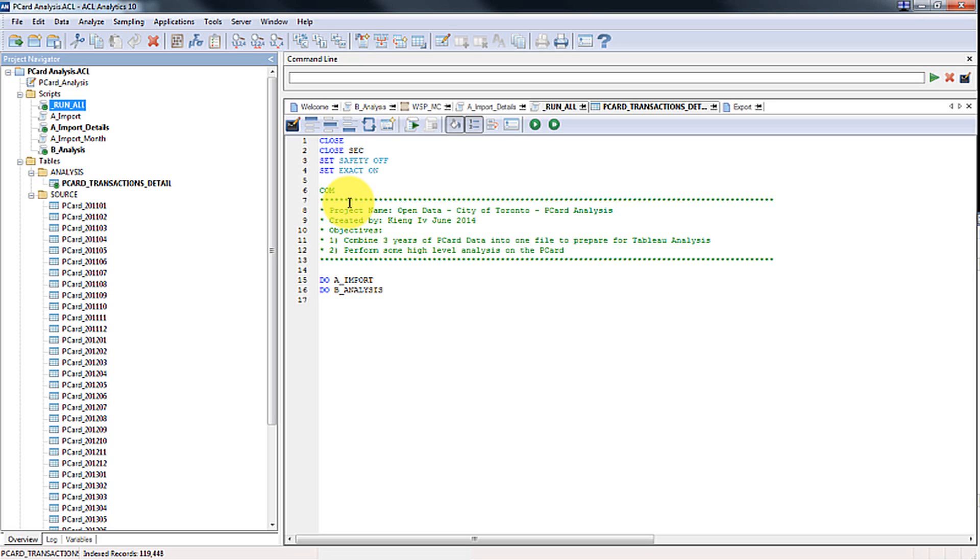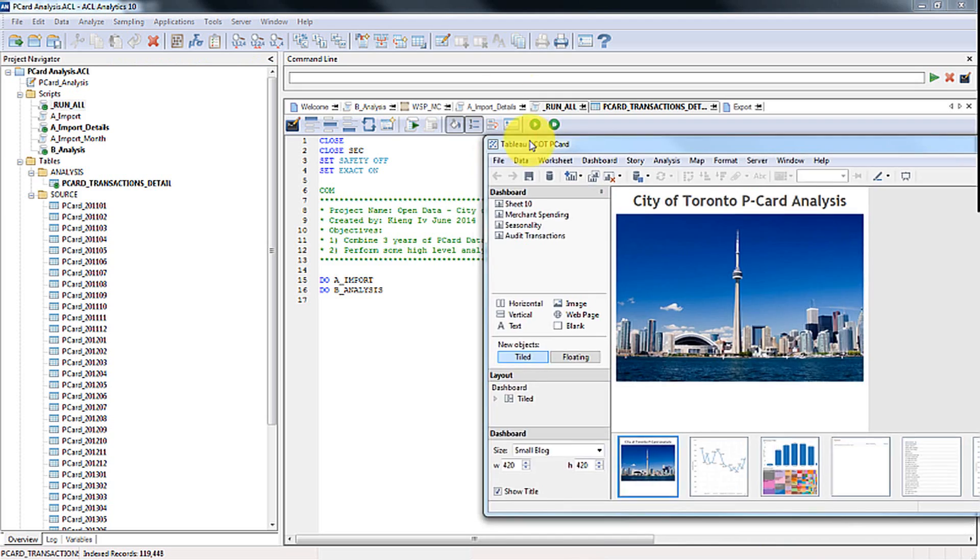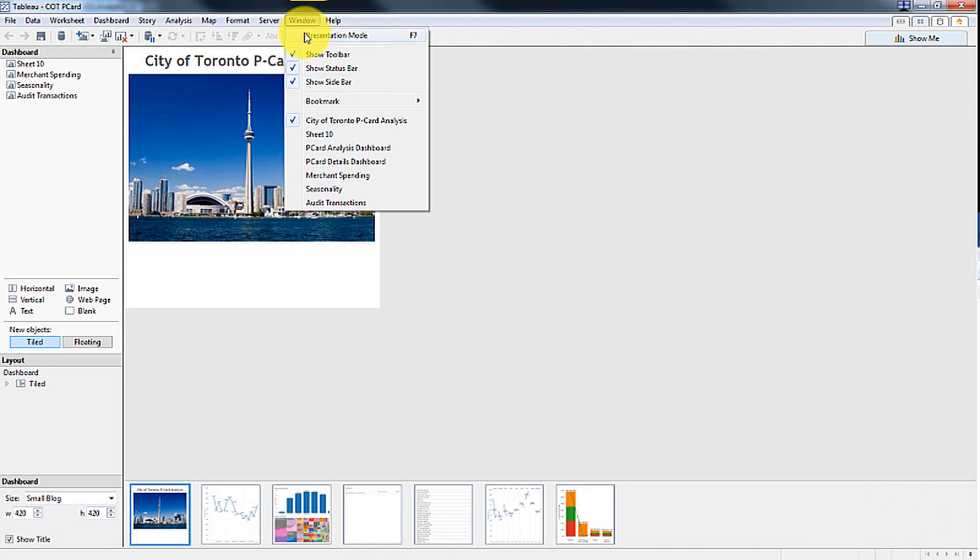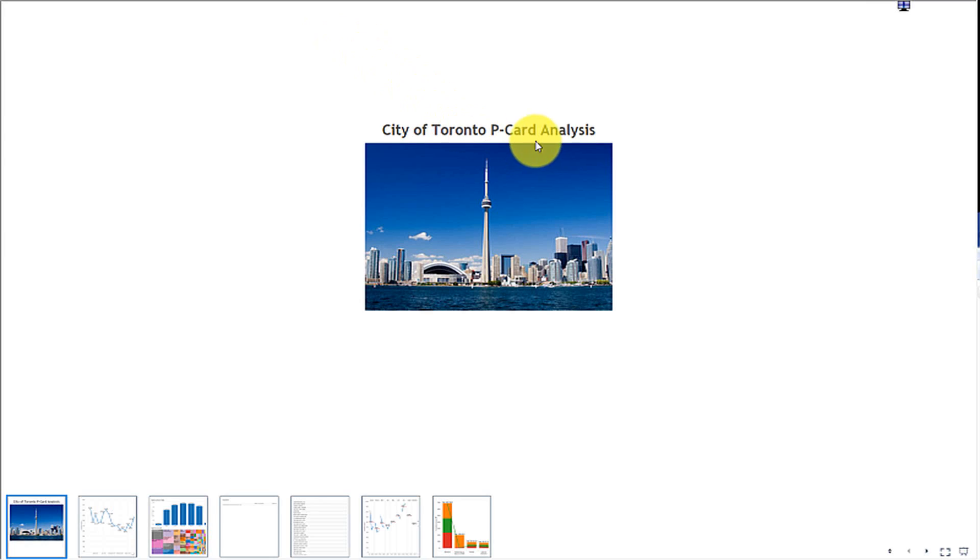I'll have a separate video on how to actually develop the script using ACL which is a very powerful tool in terms of combining data. So what I have next is a tool called Tableau. Tableau is a very powerful data analytics visualization software, very quick and easy to use, and again I'll have a separate video for Tableau.